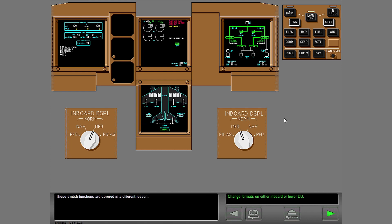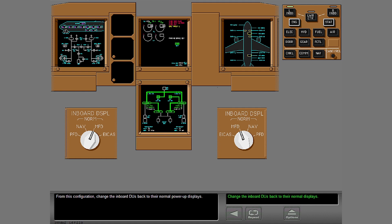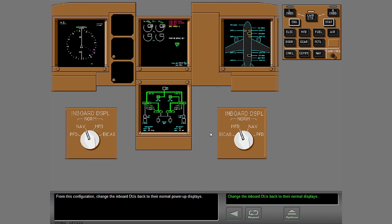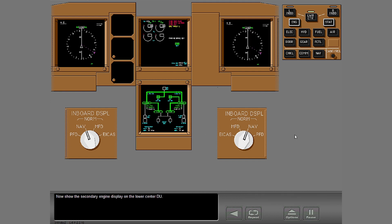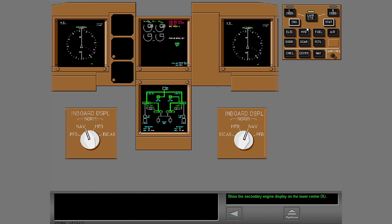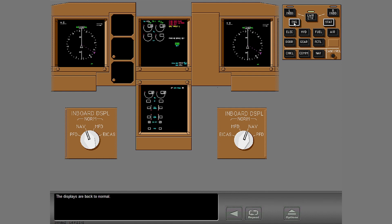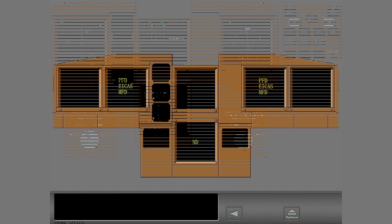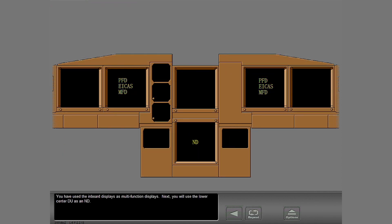These switch functions are covered in a different lesson. From this configuration, change the inboard DUs back to their normal power-up displays. Now show the secondary engine display on the lower center DU. Use the display select panel. The displays are back to normal. You have used the inboard displays as multi-function displays.